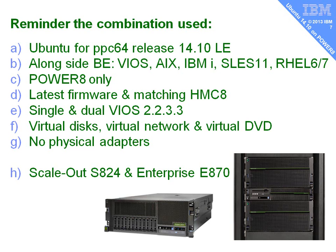Latest firmware, of course, and the matching HMC. I've used a single and dual VIOS server. That didn't cause any problems. Using a pure virtual disk network and DVD. No physical adapters. I can't say running physical adapters in virtual machines is that clever an idea unless you have very specific requirements. And I used it on the scale out machines and on the enterprise machine. No problems across the range.